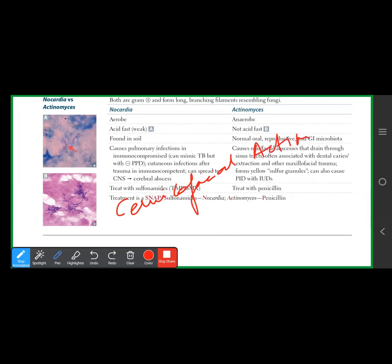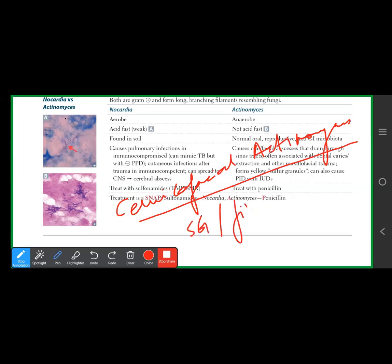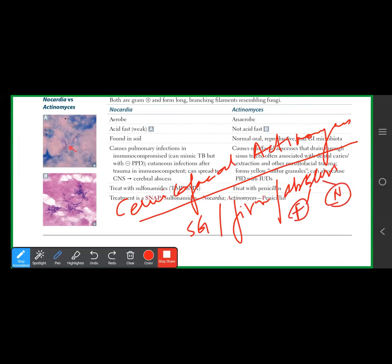Cervicofacial actinomyces is a slow-growing, firm-feeling abscess in the face or neck region, forming cutaneous sinus tracts. Actinomyces is found in the oral cavity, GI tract, and reproductive tract. Pulmonary actinomyces always presents as a lung abscess, developing after aspiration, and can mimic malignancy or TB.